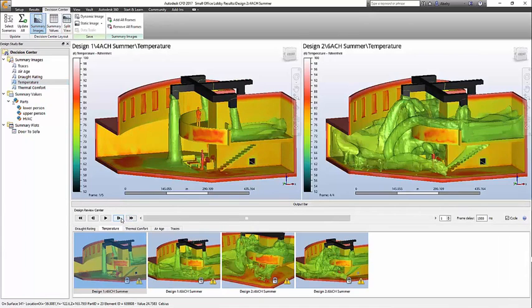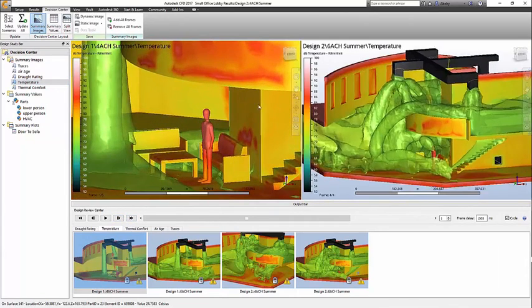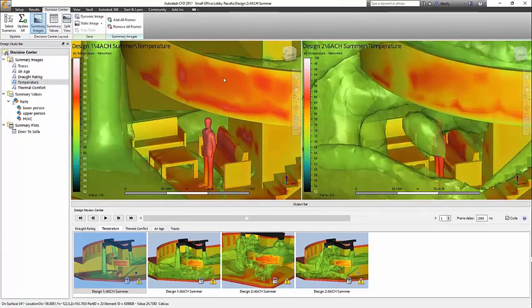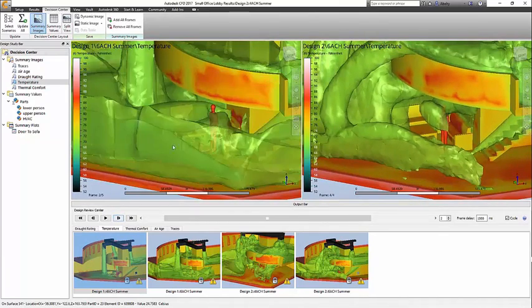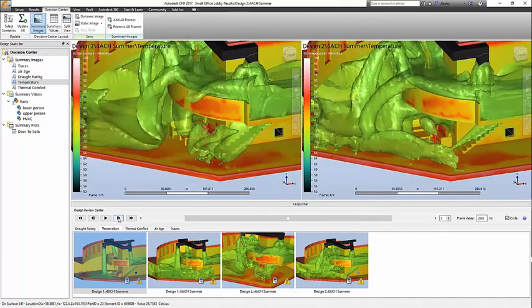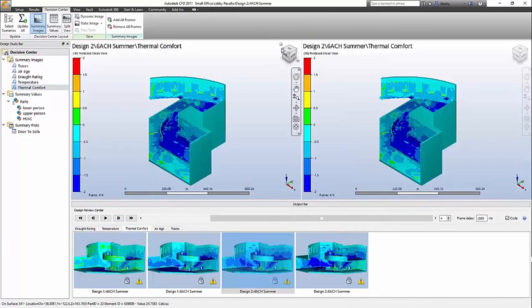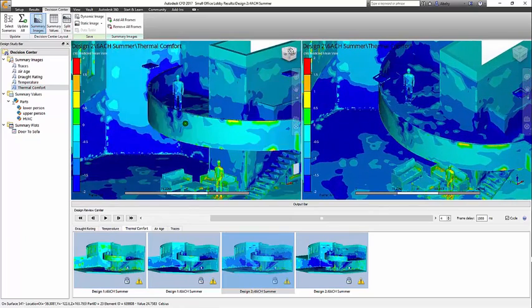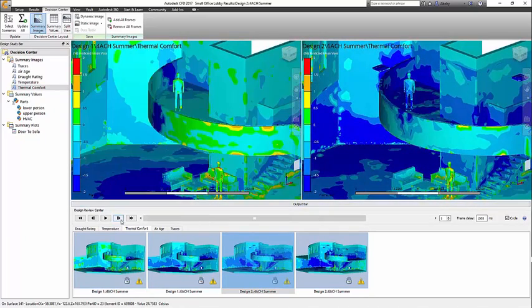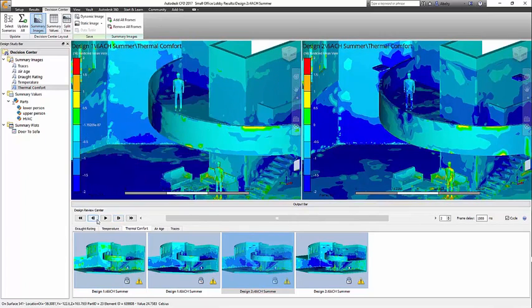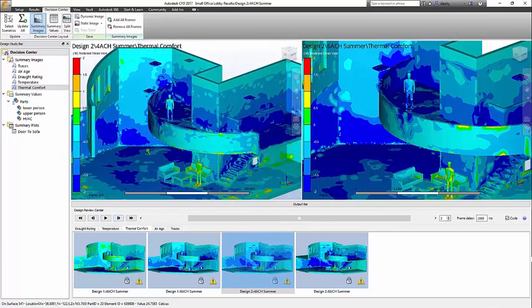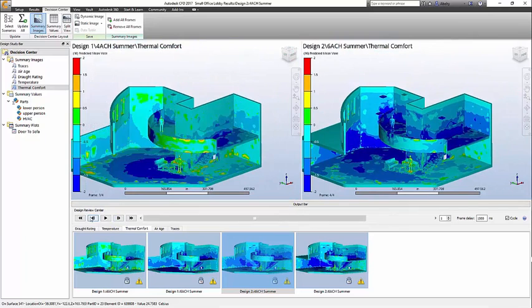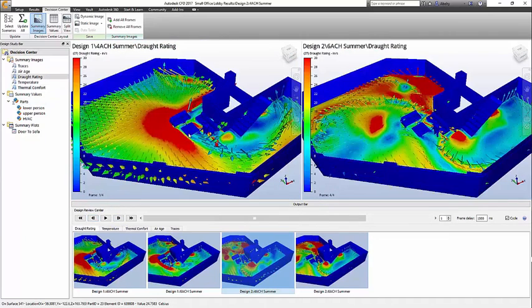While the numbers and graphs will lead you to a decision, it is seeing the flow that completes the story and leads to creative thinking. I don't think we have enough time to dig into all the details, but by cycling through the results, I'm sure there are areas of concern that are obvious to you when comparing temperature clouds and looking at the red and blue areas when investigating predicted mean vote, temperature, and draft ratings.